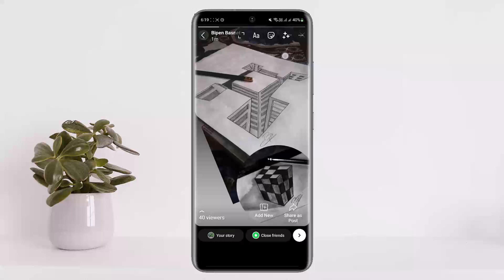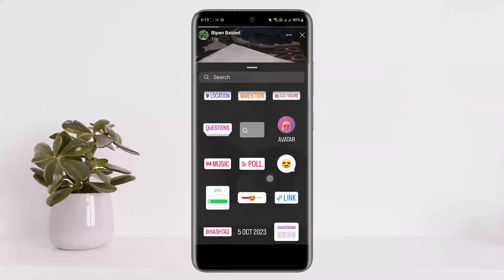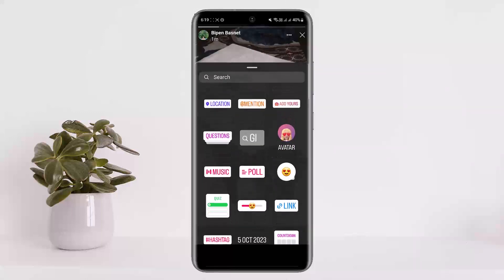Once you choose the picture, at the top you can see the text icon — the 'A' icon. Beside it you can see a little smiley face icon — the square smiley face. Simply tap on it. Once you tap on it, you should get a list of options. You can see location, mentions, and such.